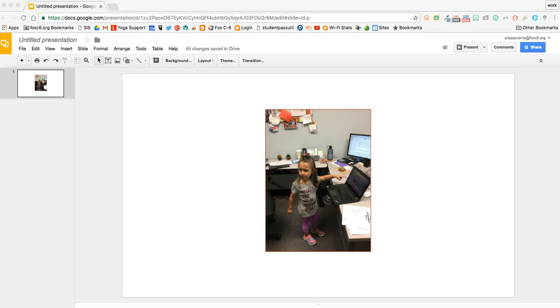All of the editing features I demonstrated in Google Slides are also available in Google Drawings. Additionally, many of these features are available in Google Docs as well, so no matter which Google tool you're using, you will have some editing capabilities on your images.